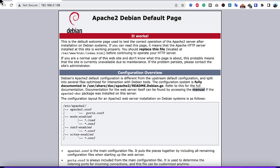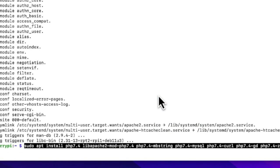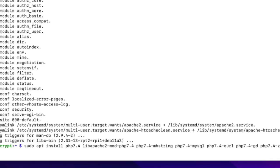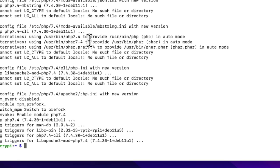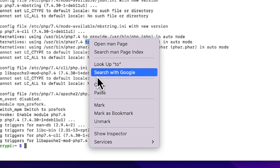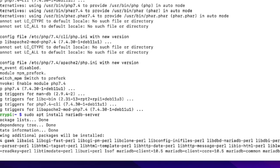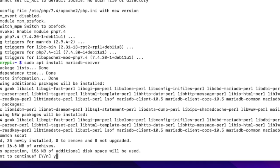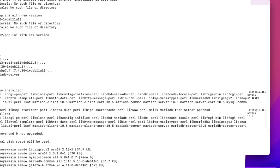Next, go back to the terminal and run the command to install PHP. Once that completes, install the MySQL server by pasting the appropriate command and pressing Enter. Press Y when prompted to confirm the installation and wait for the packages to download and install.